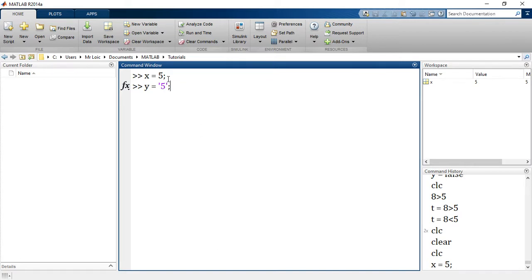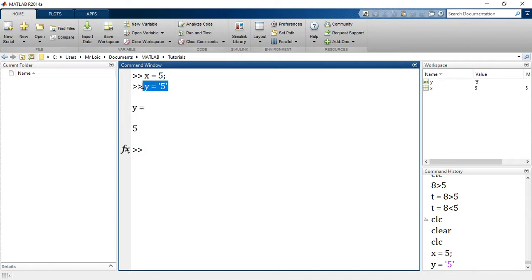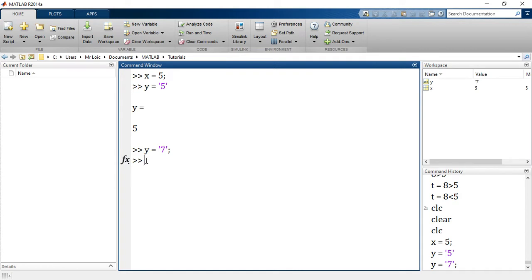What I've done is I have placed a semicolon in front. Can you tell the difference? If I remove the semicolon and press enter, MATLAB does what we call echoing the results. It gives me back the result of my execution. But if I do it with the semicolon and put this time around 7, it doesn't echo the result, but it has executed the command.